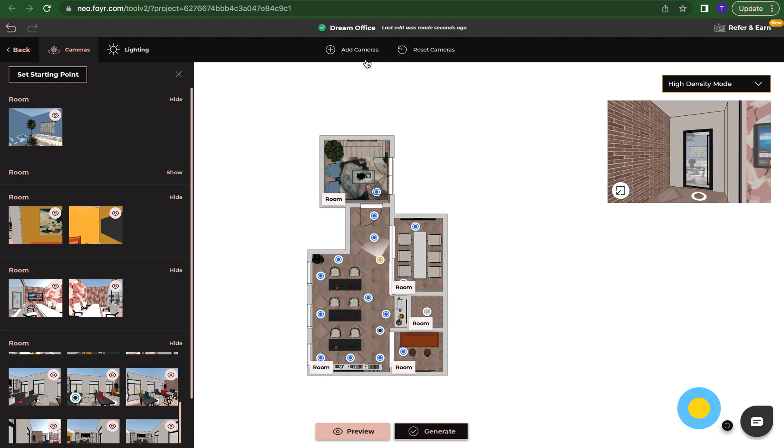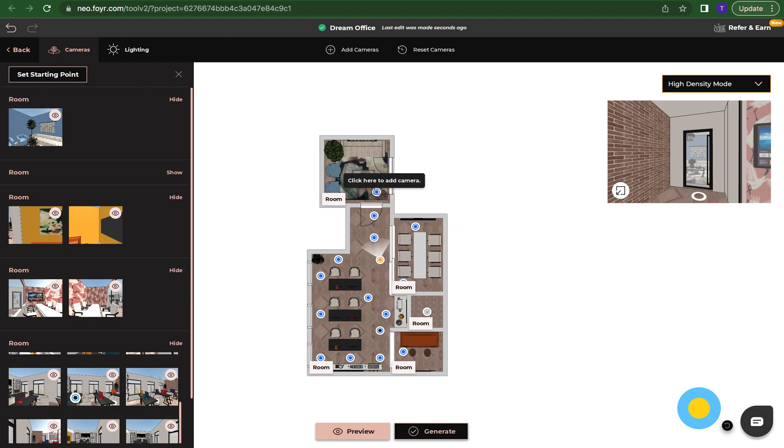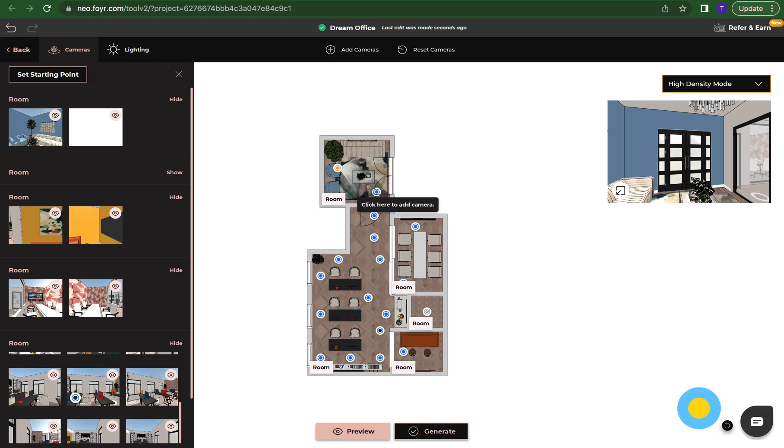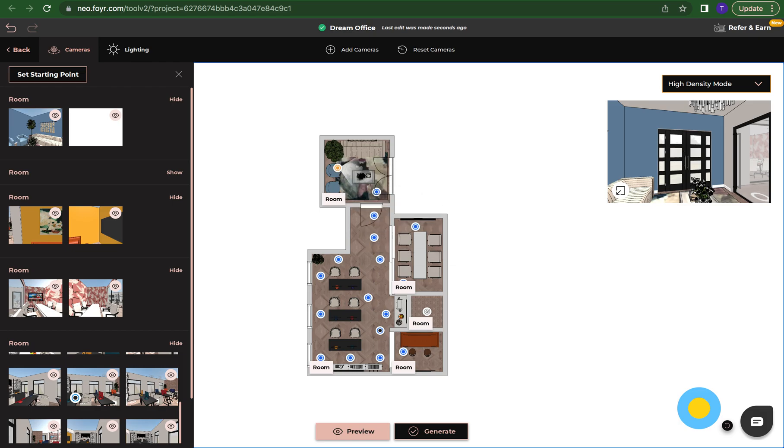If I want to add a camera back I'm just going to click add camera and I'm just gonna click and hold it down and now I have another camera back in this lobby room.